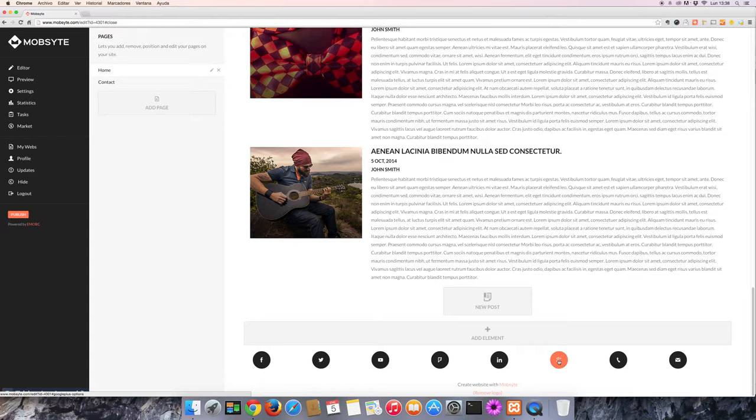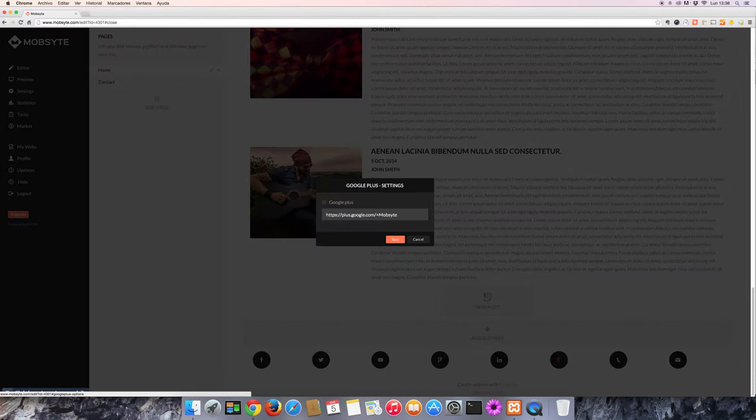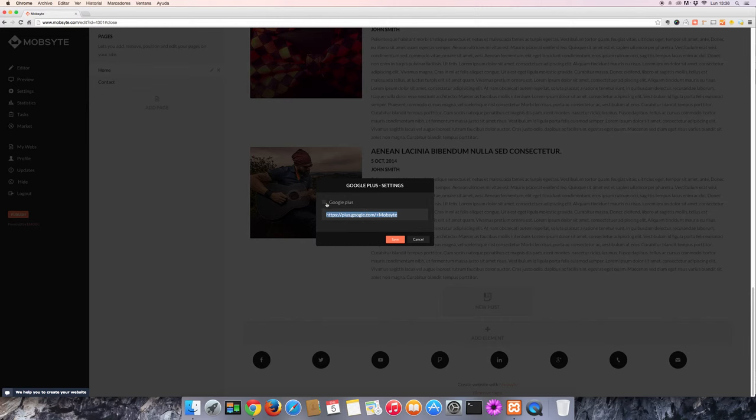Let's click on the Google Plus icon, copy and paste your Google Plus URL, select the Google Plus checkbox and hit save.